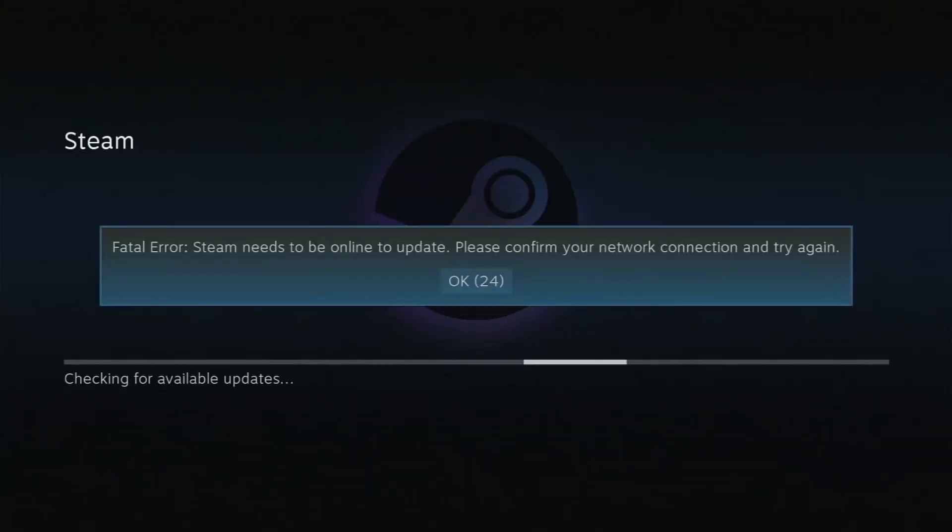This is where the WiFi failed me, even though it worked previously. I ended up plugging Ethernet in to break the loop.